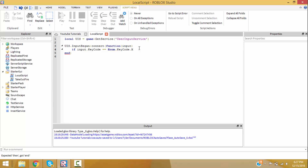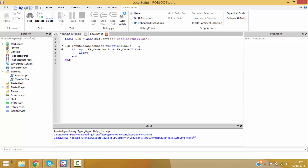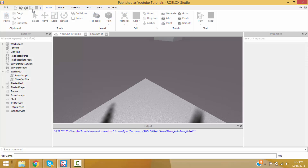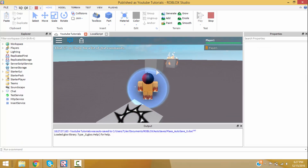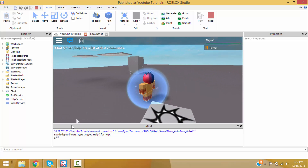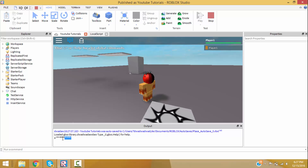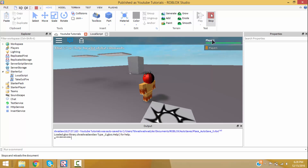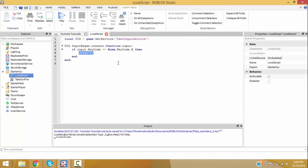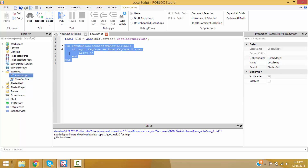We can do print 'a'. Let's test it. Whenever we press X it prints 'a'. See, it's printing a bunch of times. There's a new update — instead of it showing 'a' going down each time, it just shows 'times six' or times whatever. But as you can see, it works.